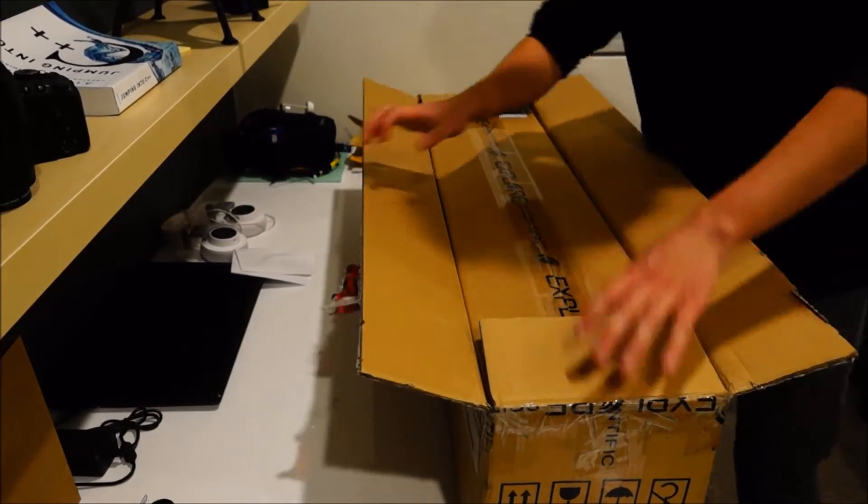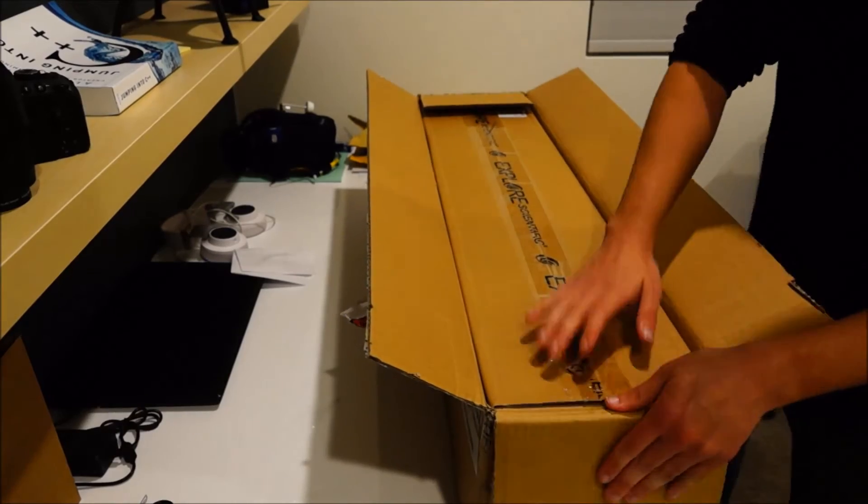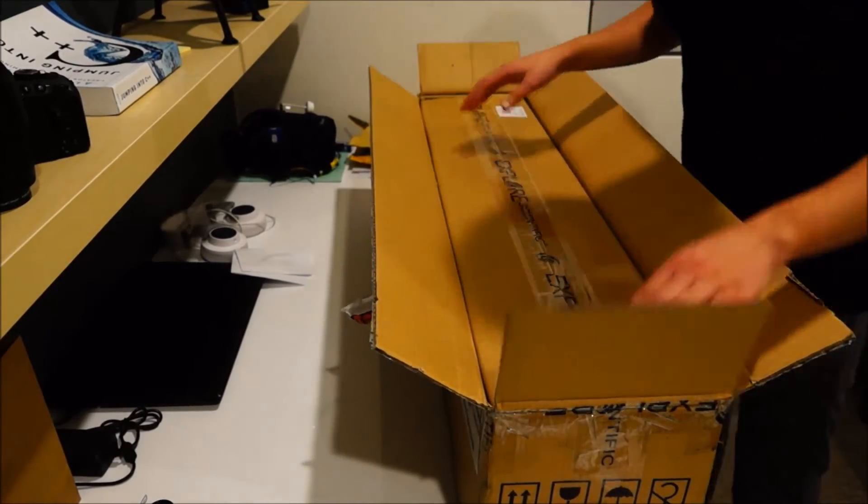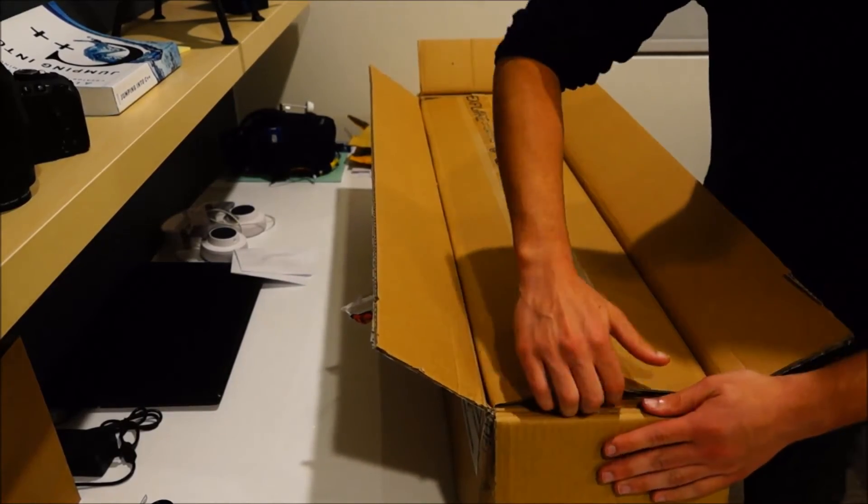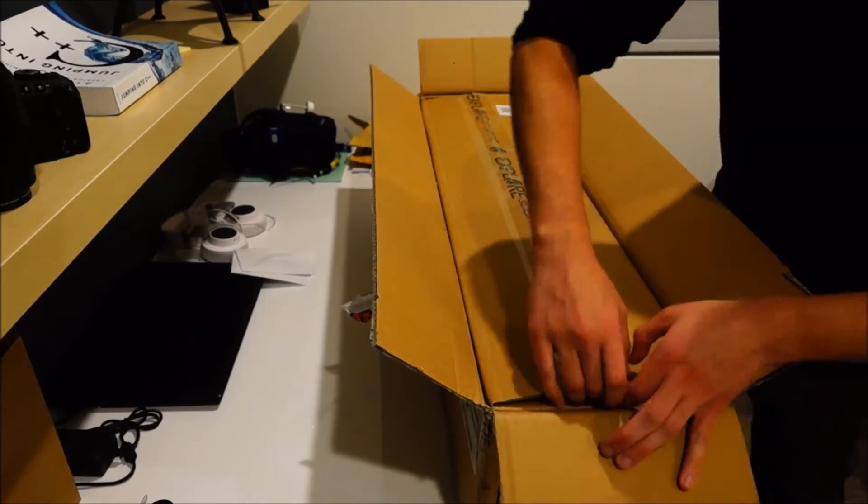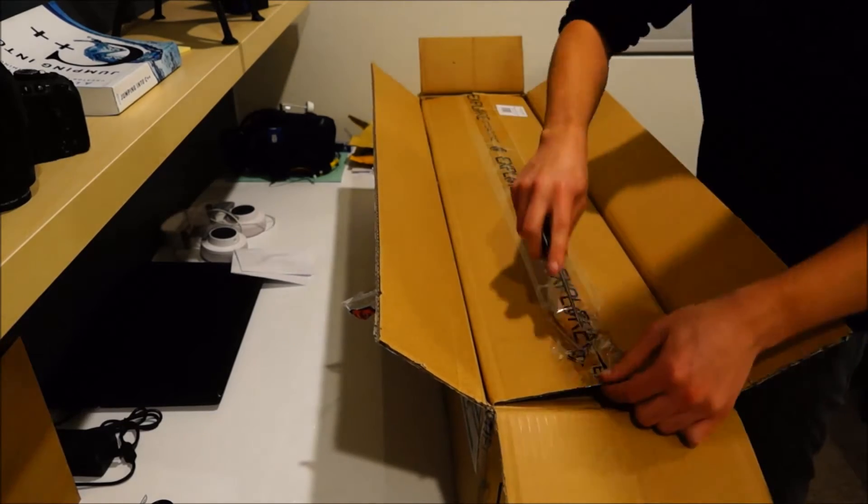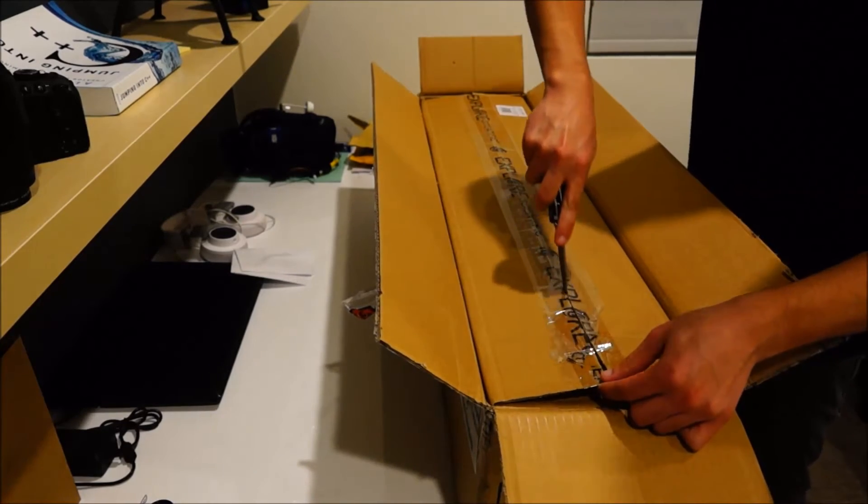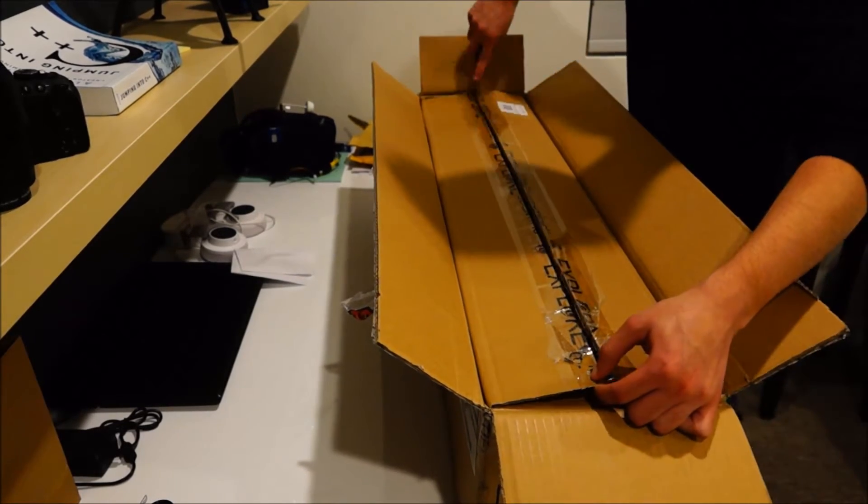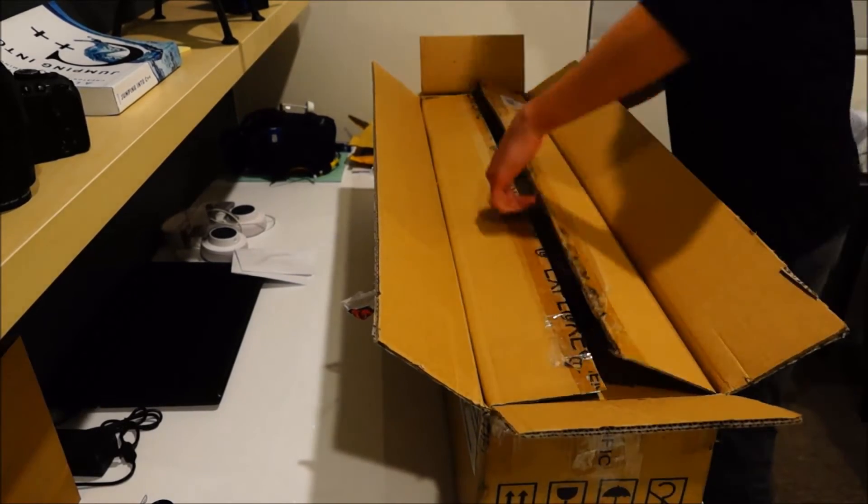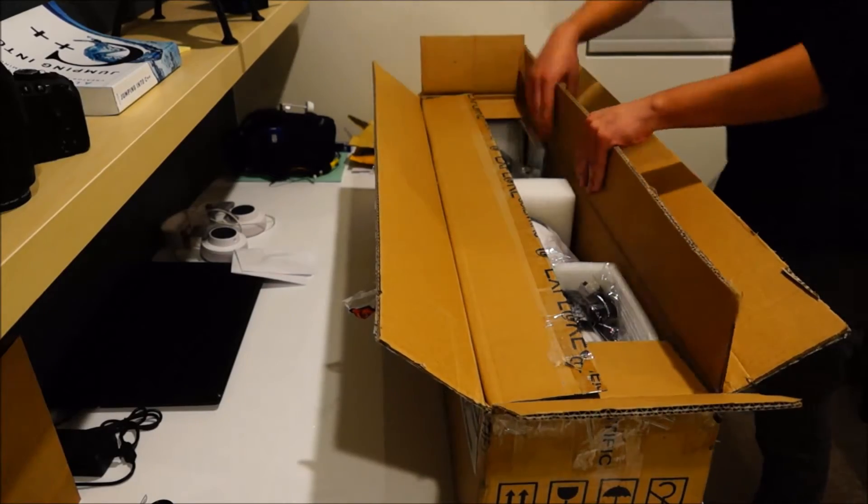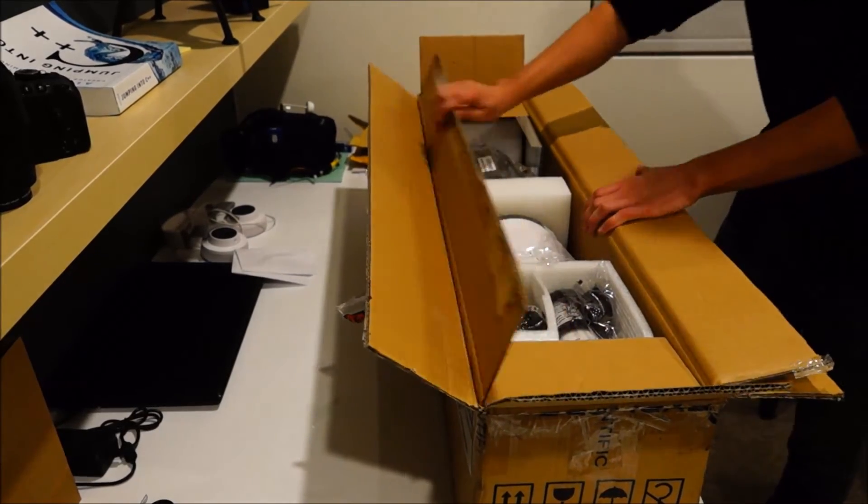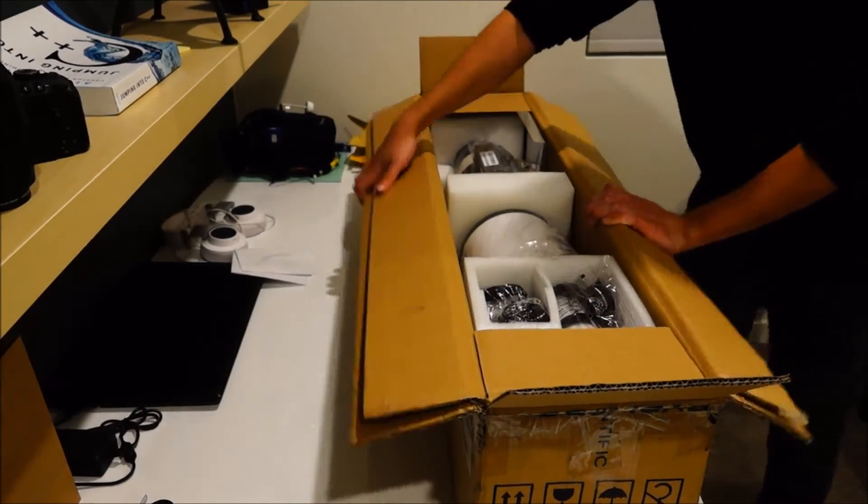Okay, again this is a 4 inch refractor achromatic. Got it on sale for a pretty good price. It was their Black Friday sale that they had extended pretty much through Christmas.